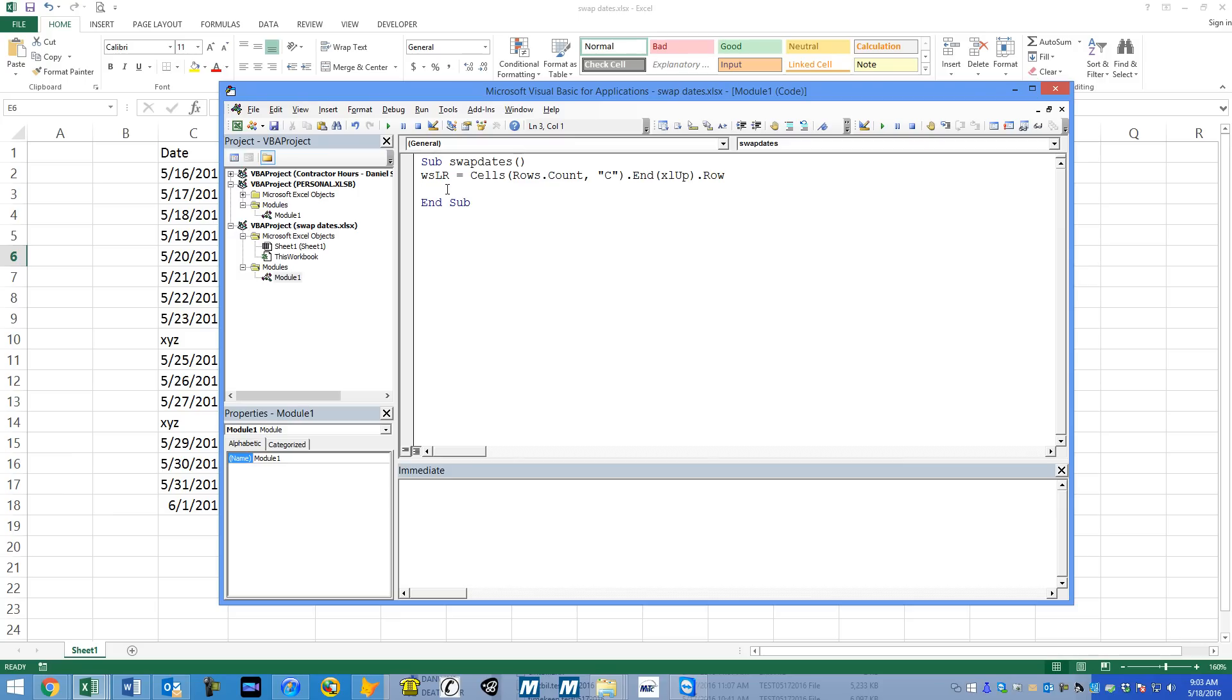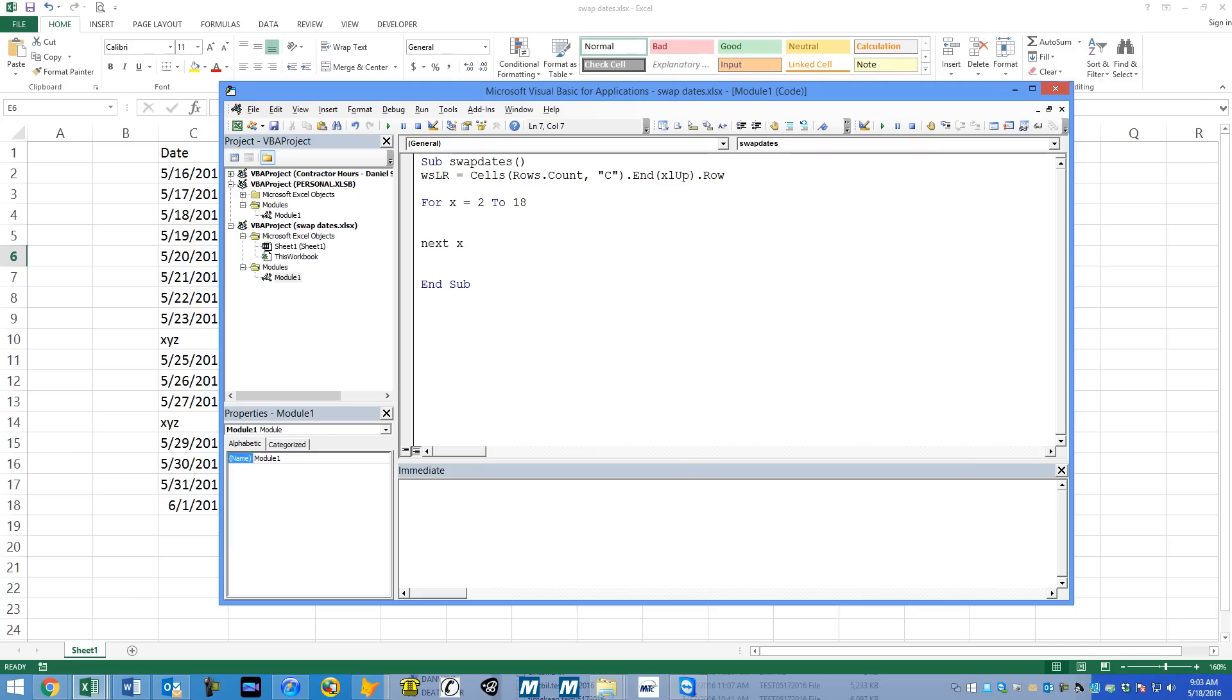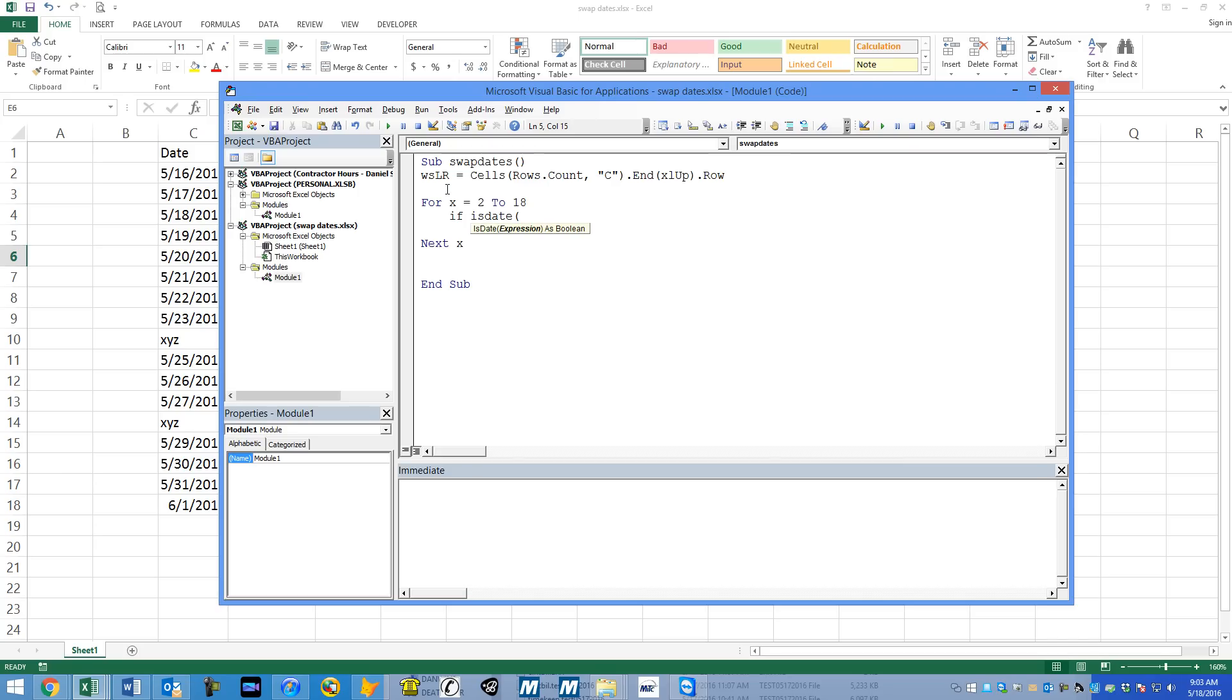So now we just want to do a for loop. We want to say for X equals row 2 all the way to 18. So for X equals 2 to 18. And then at the end of our loop, we're going to say next X or next whatever. So we have a loop. I'm going to tab in here.